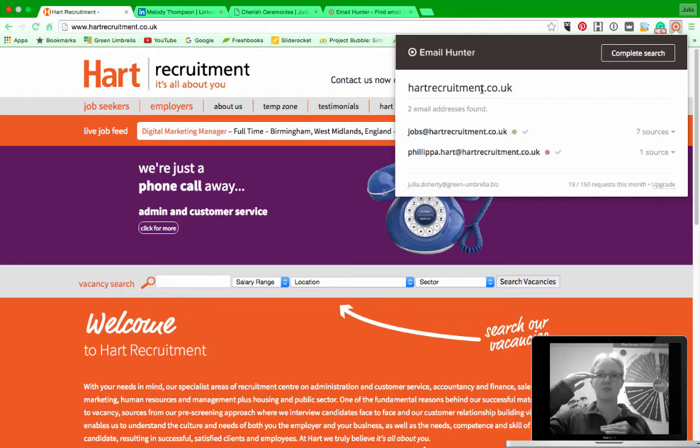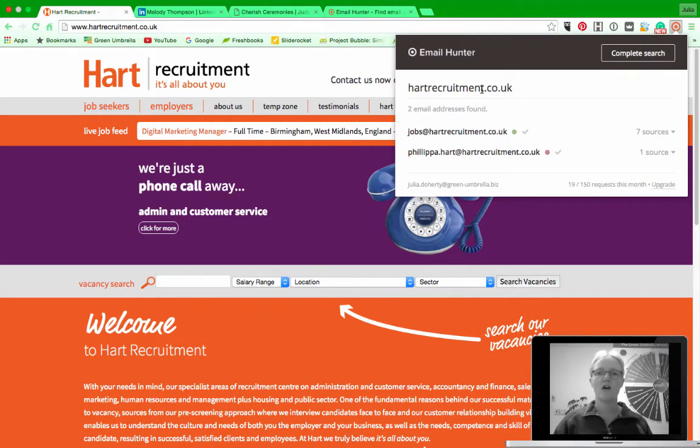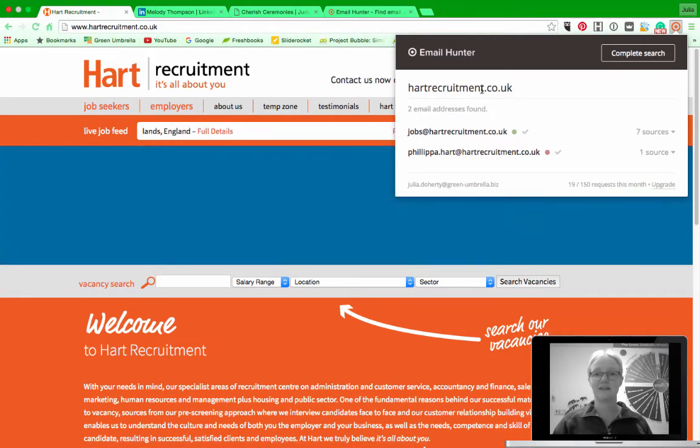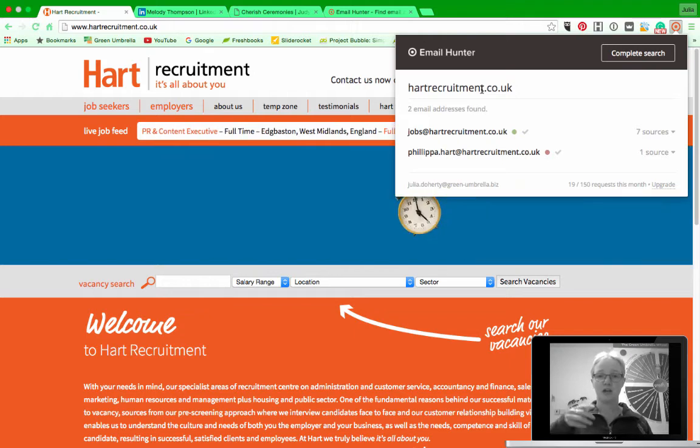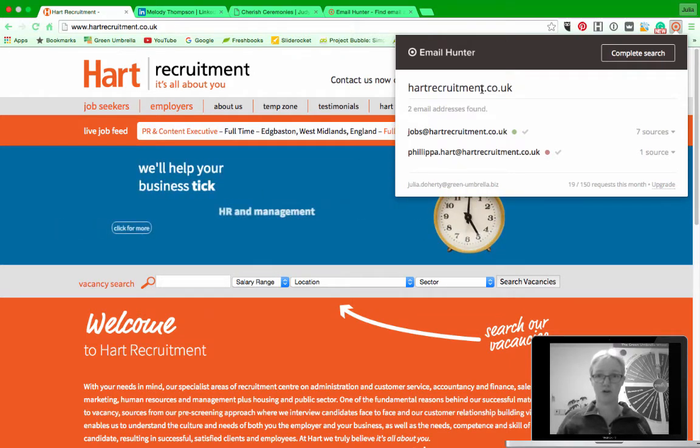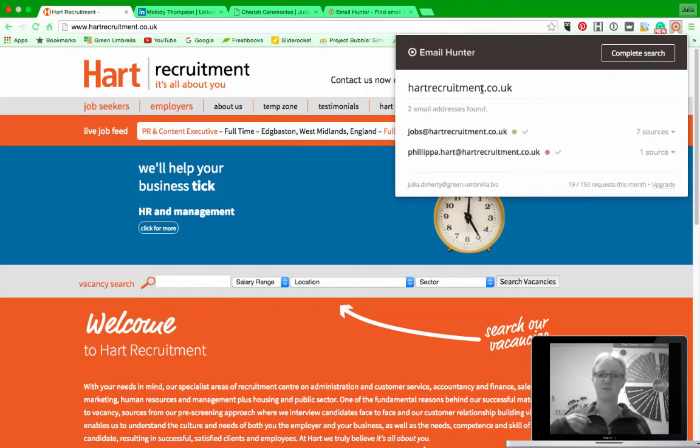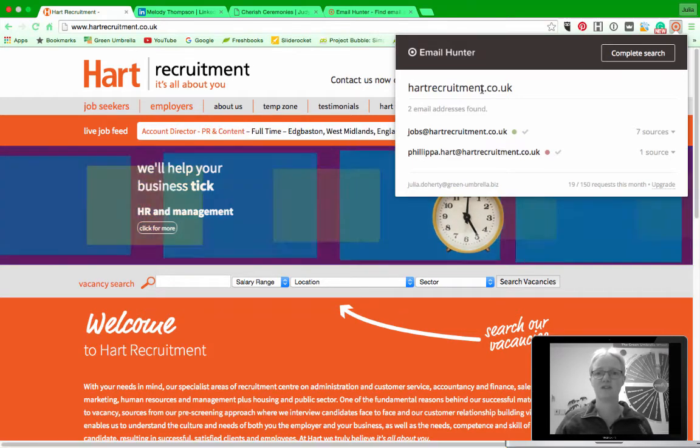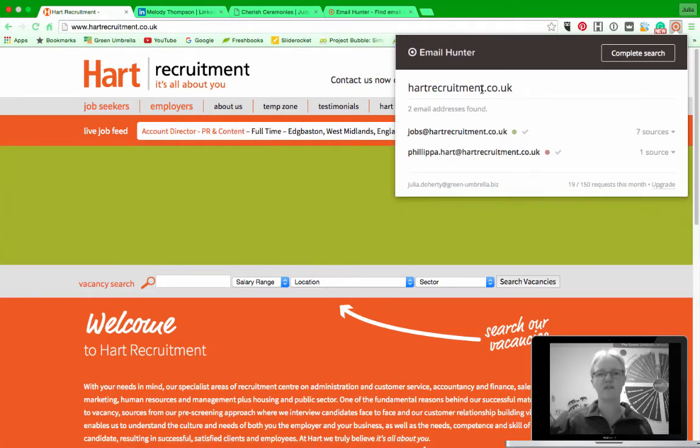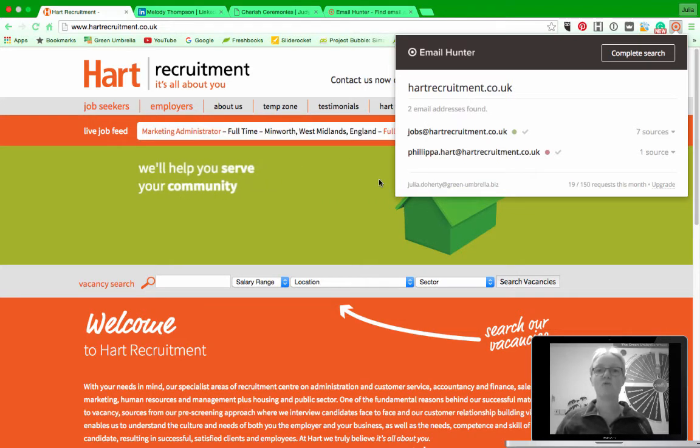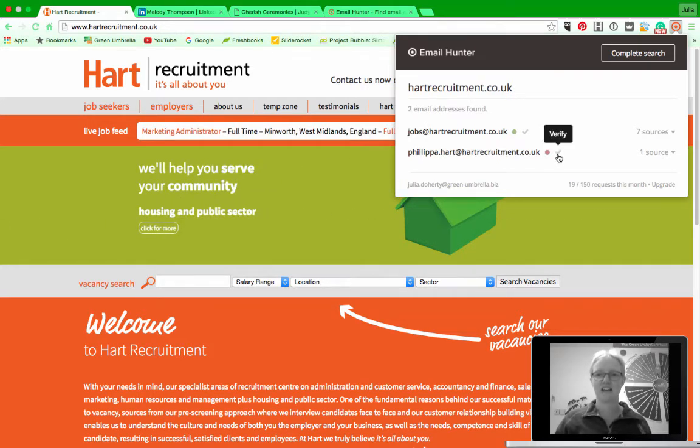But a large company you start to see a pattern of what the email address is, so you know philippa.heart@heartrecruitment.co.uk. If I wanted to talk to perhaps somebody else within the business I've got an idea of what their email address is going to be.